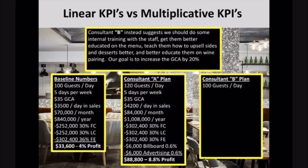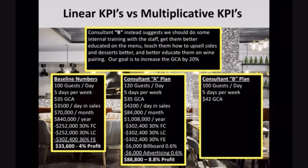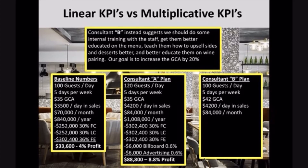So Consultant B: we're still going to have a hundred guests a day because his plan was never to bring in more traffic. The plan is to keep guests per day the same and increase the effectiveness of the guests they're already working with. Still open five days a week, but now the GCA is going to jump to $42 instead of $35 because they're upselling sides better, better with the menu — recommending additions like meatballs or selling a bottle of wine instead of just a glass. That gives us $4,200 a day in sales — $84,000 a month, $1,008,000 per year. Just a different way of getting there.